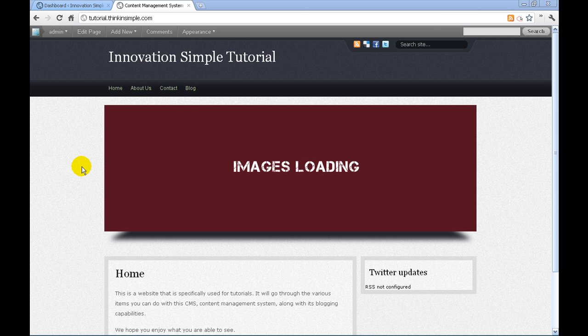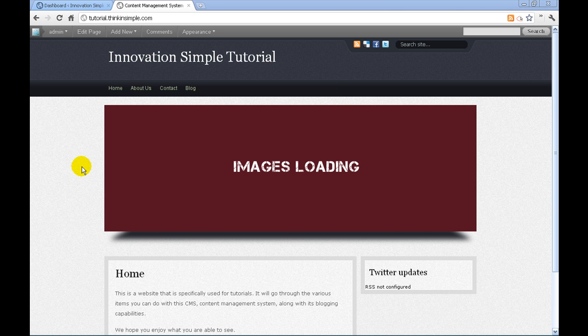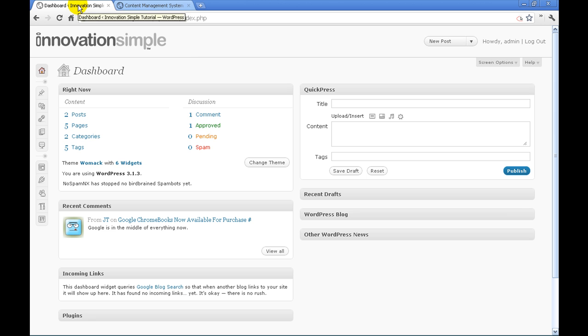Hello, this is John Thomas with Innovation Simple. In this tutorial, we're going to go over how to add a picture into the back end of a website.